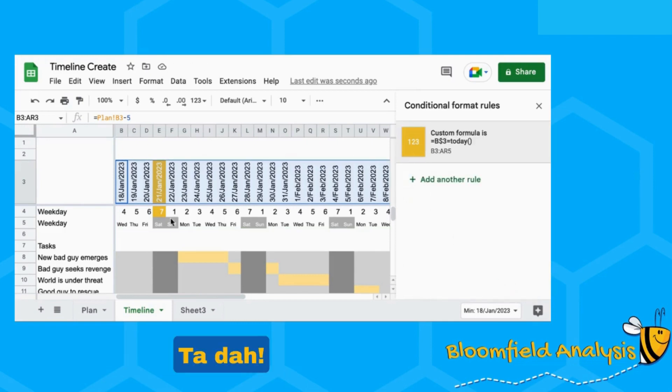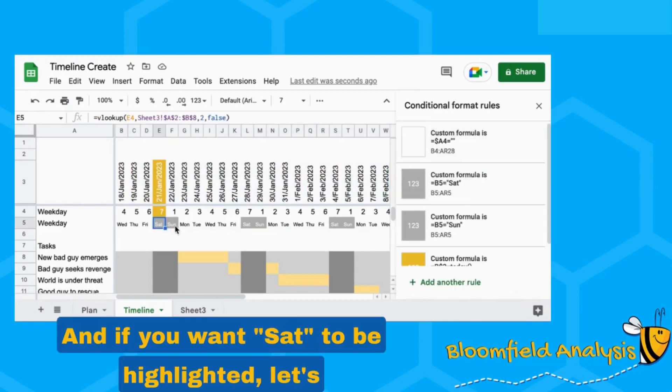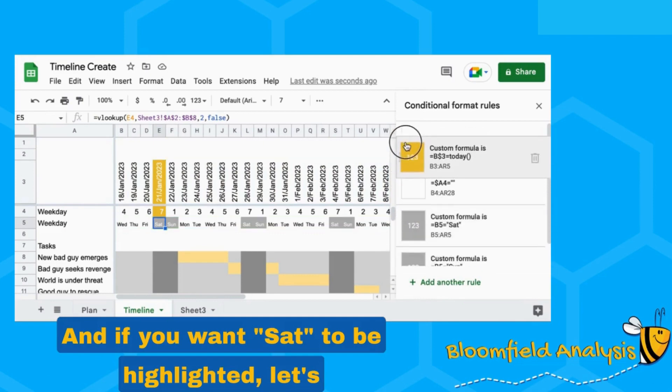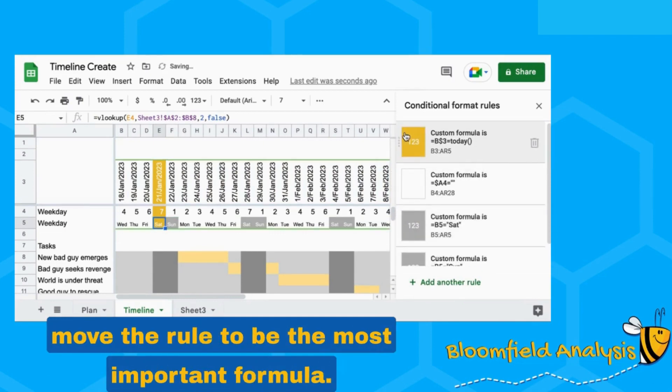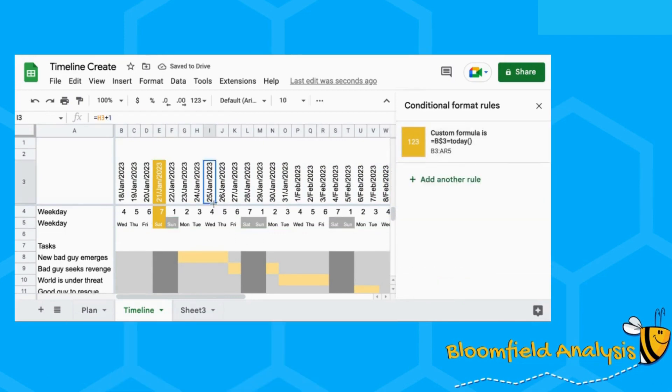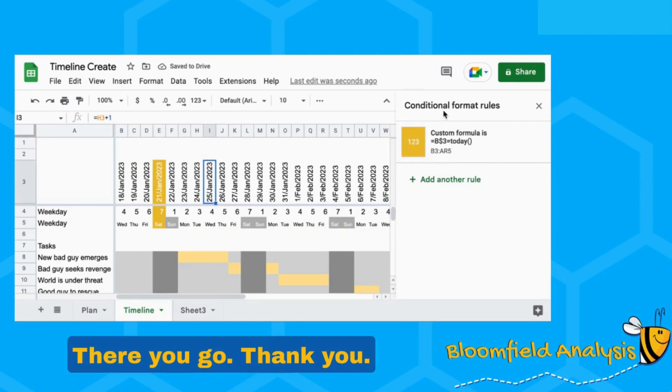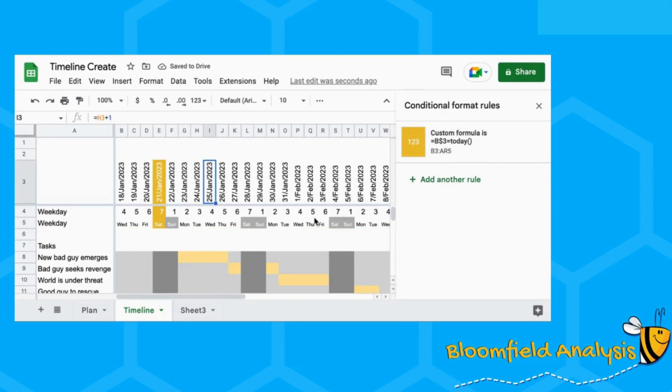Ta-da! And if you want that to be highlighted, let's move that to be the more important formula. There you go. Thank you.